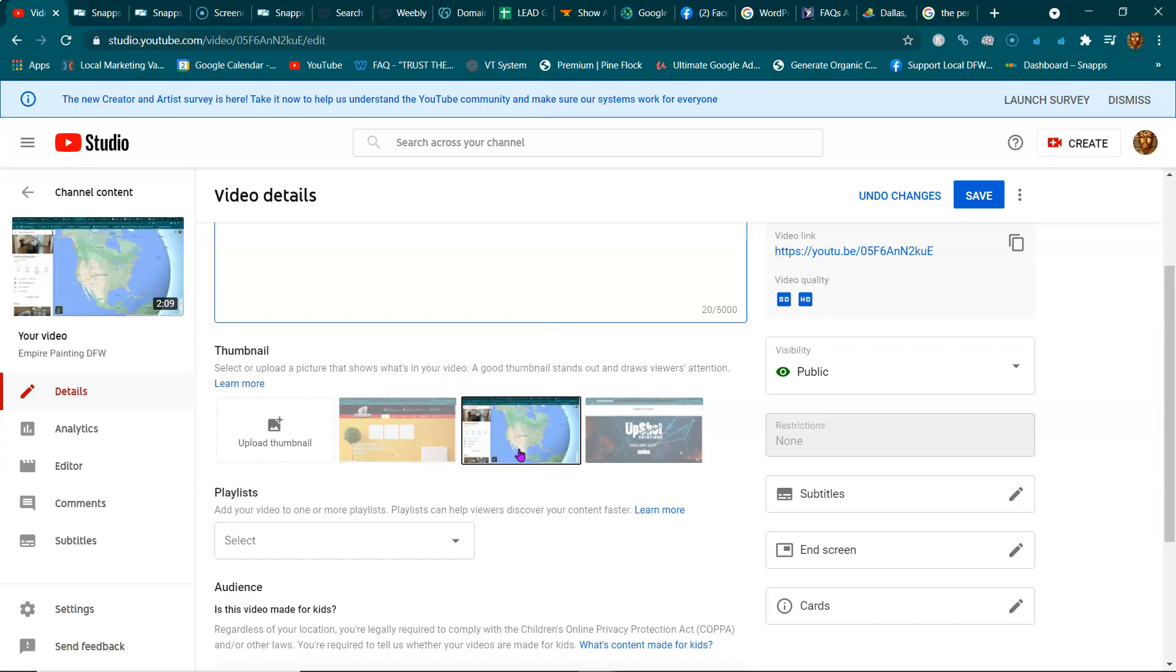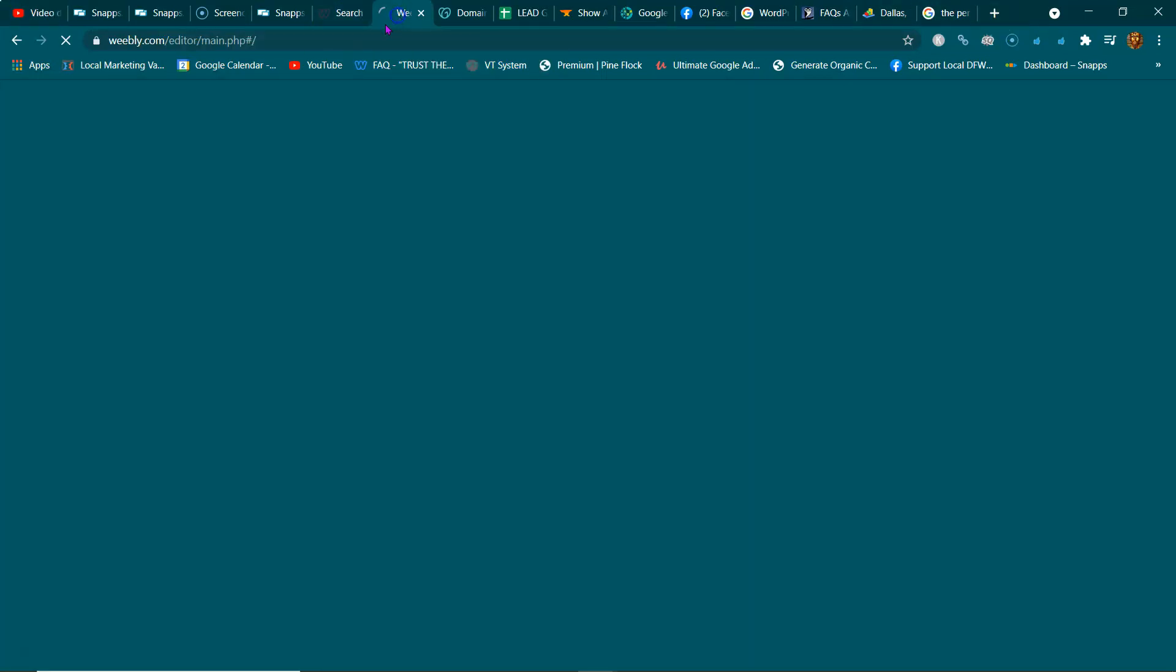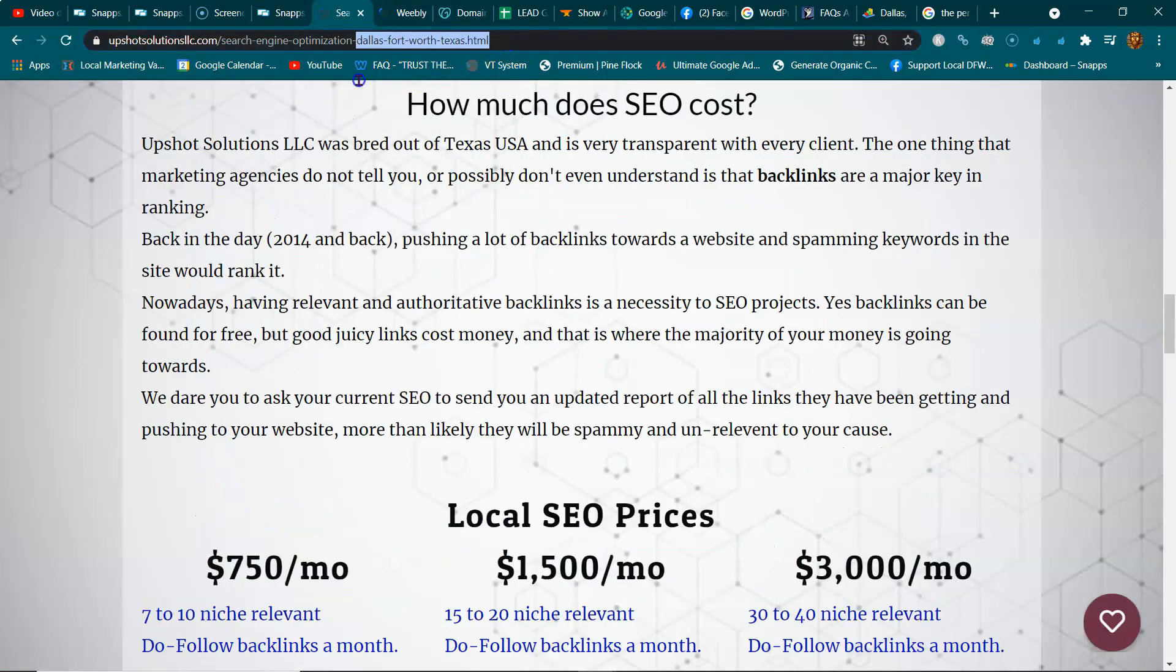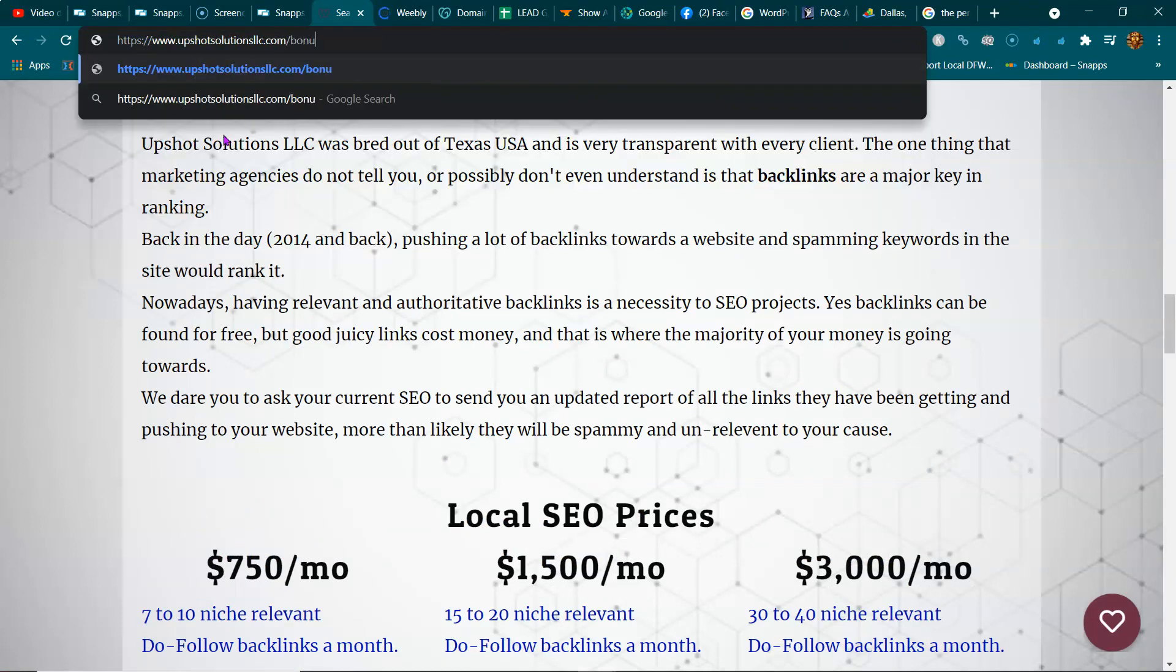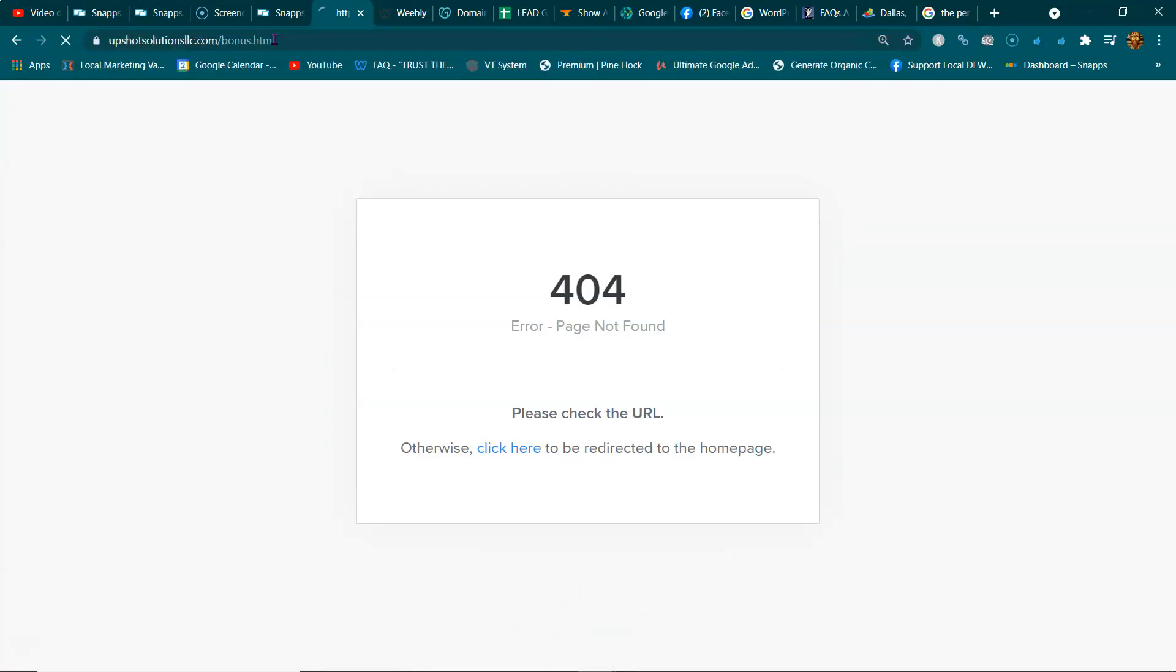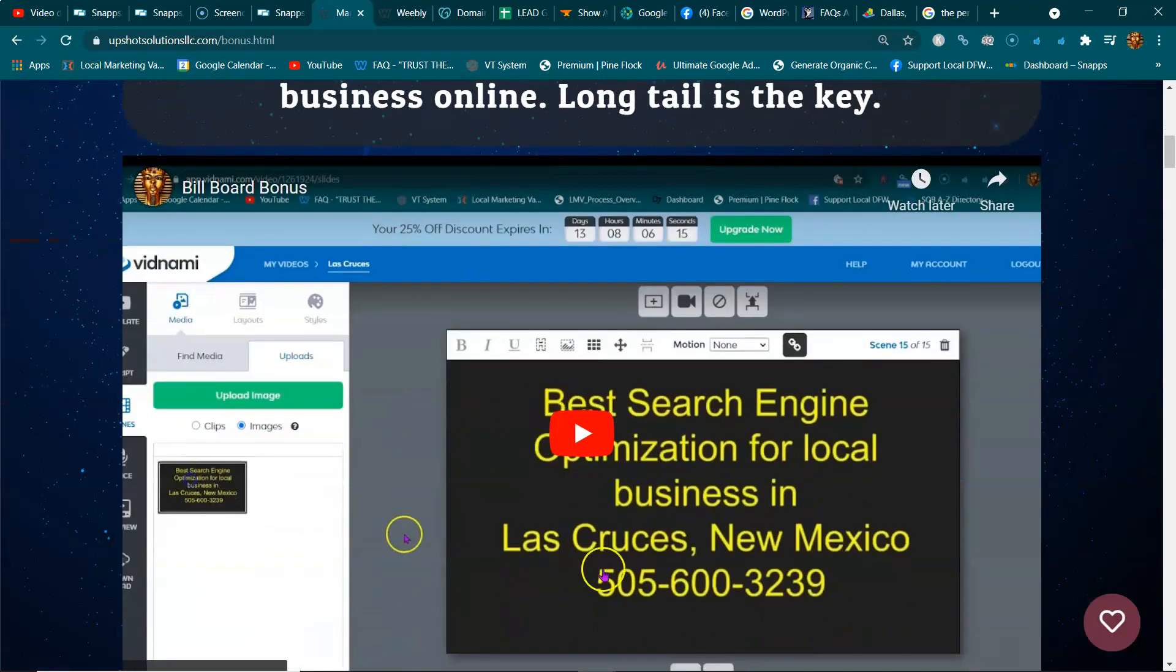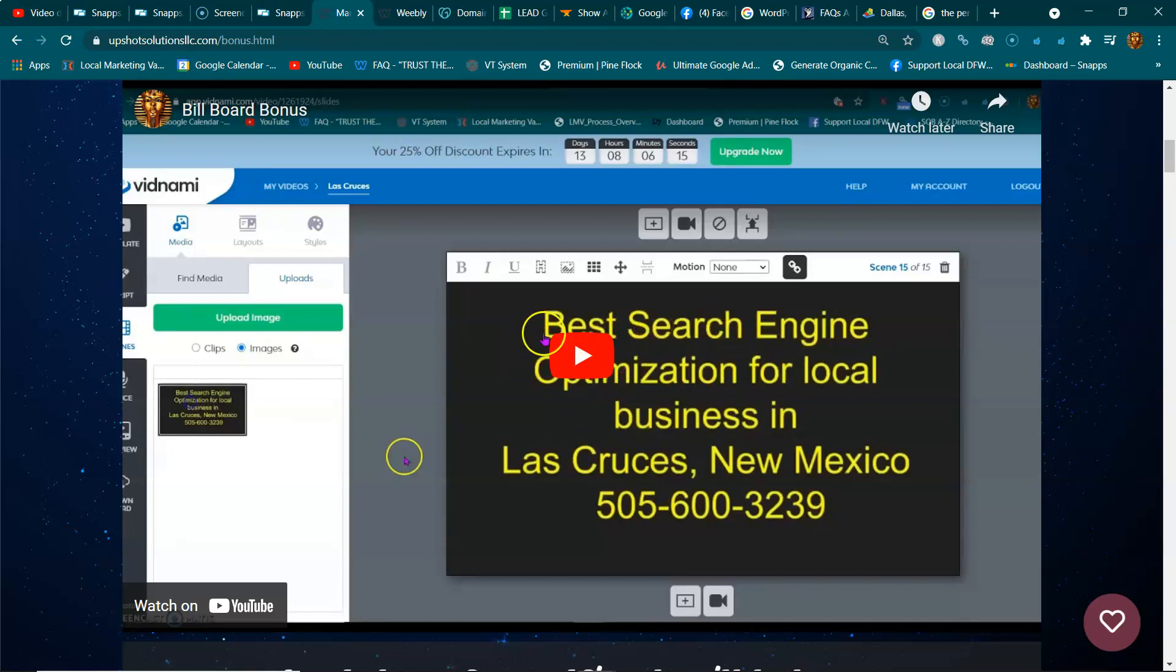Of course you want the thumbnail to be something that stands out. I have another hack or bonus. This is my old website. You go to Upshot Solutions LLC slash bonuses. I show you how to make billboards. You may want to start creating some billboards. You can go to Canva, do whatever you want.